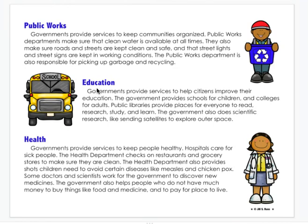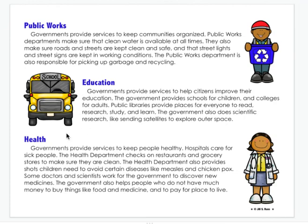Education. Government provides services to help citizens improve their education. The government provides school for children and colleges for adults. Public libraries provide places for everyone to read, research, study, and learn. The government also does scientific research, like sending satellites to explore outer space. So our government also helps improve our education.